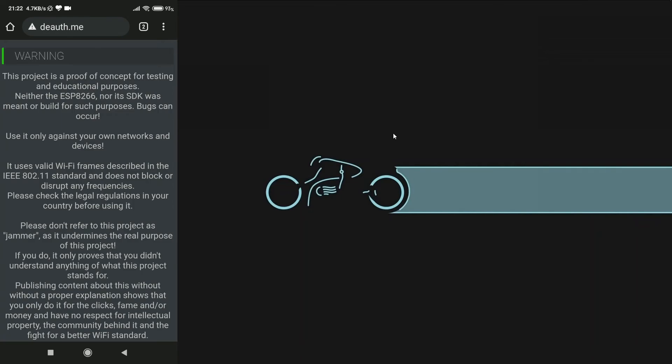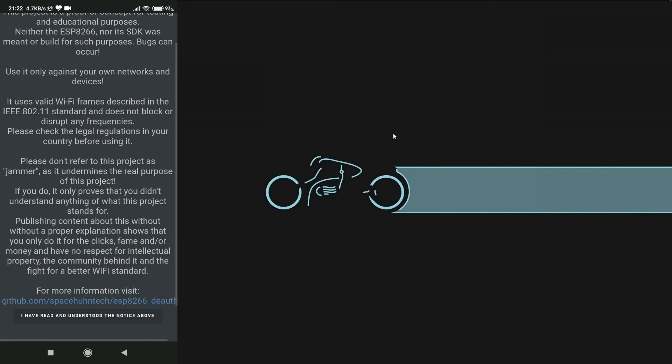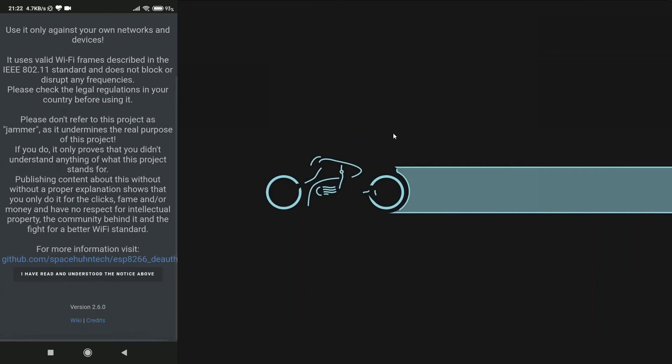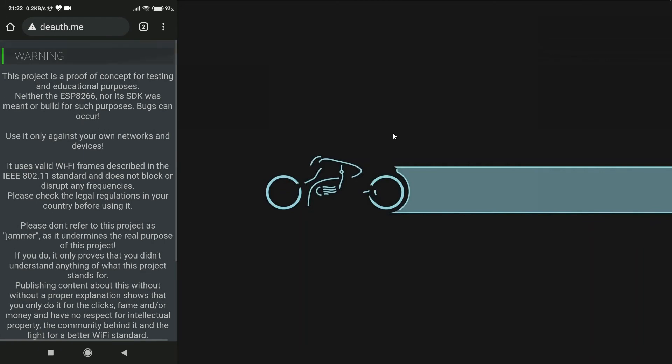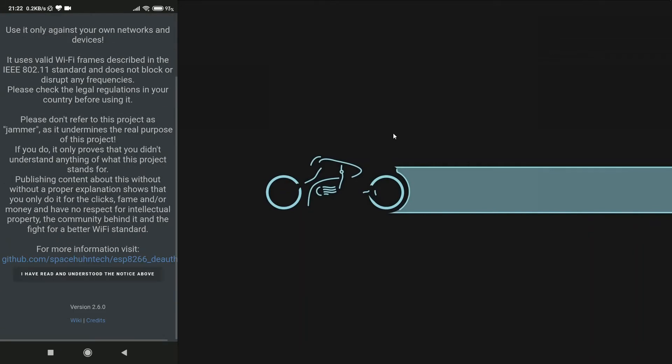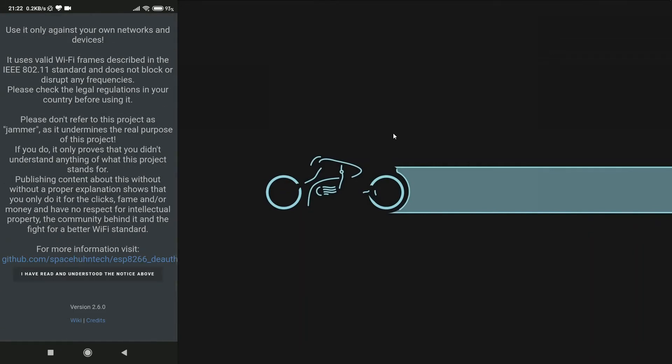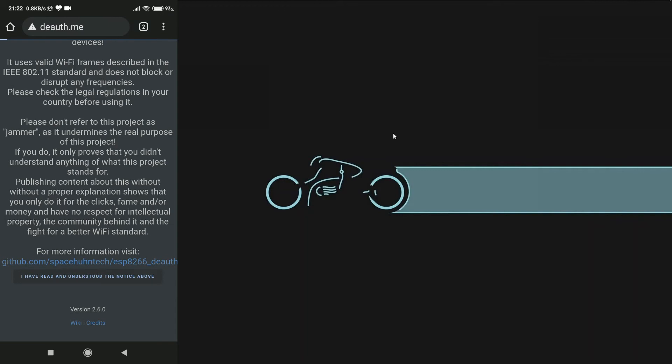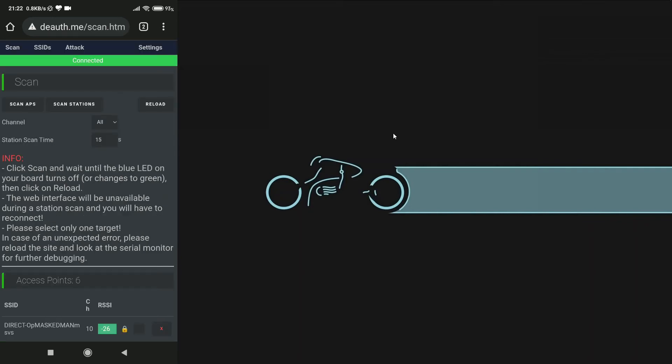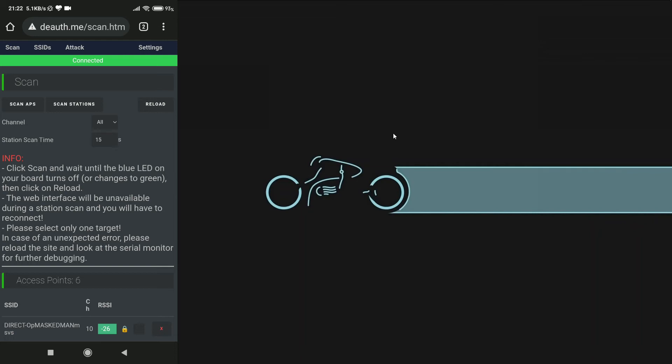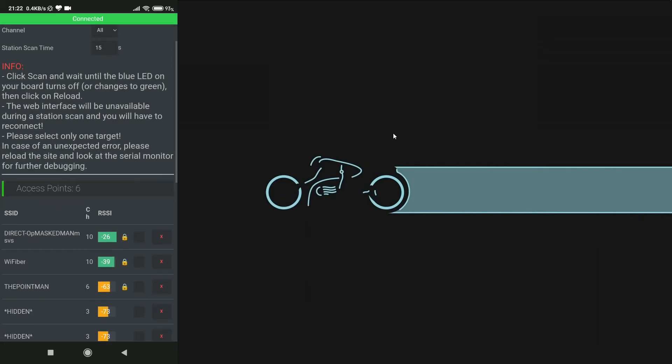And this will take you to the DAUTHOR page, which is being created by NodeMCU. Go ahead and click on I have read and understood the above notice. And then, this will take us to the main attacking page. You can do whatever you want.